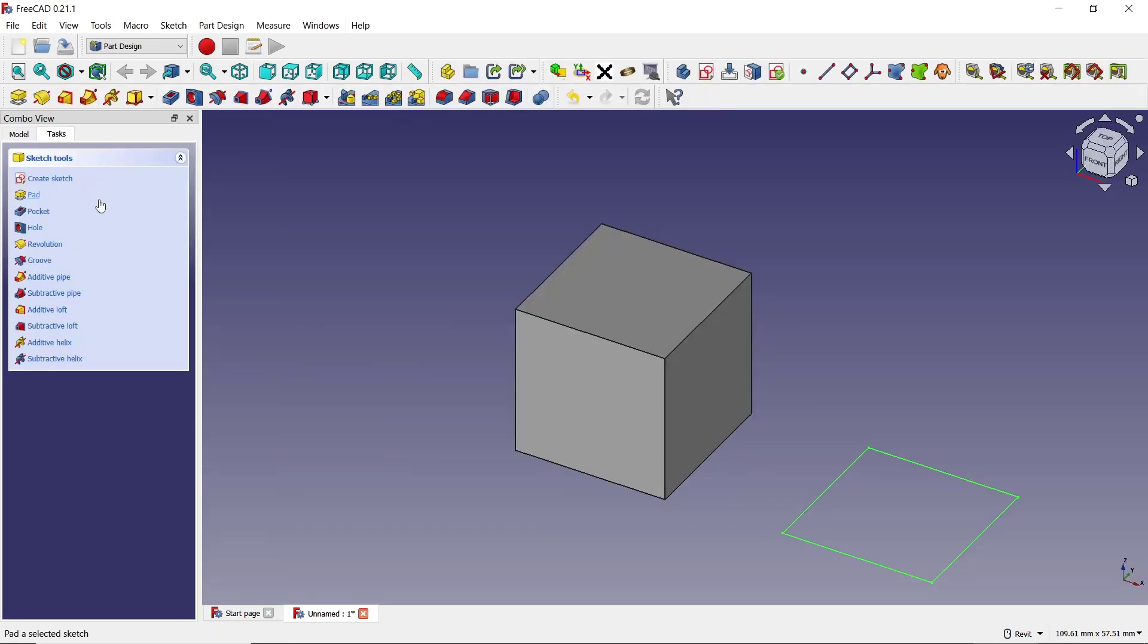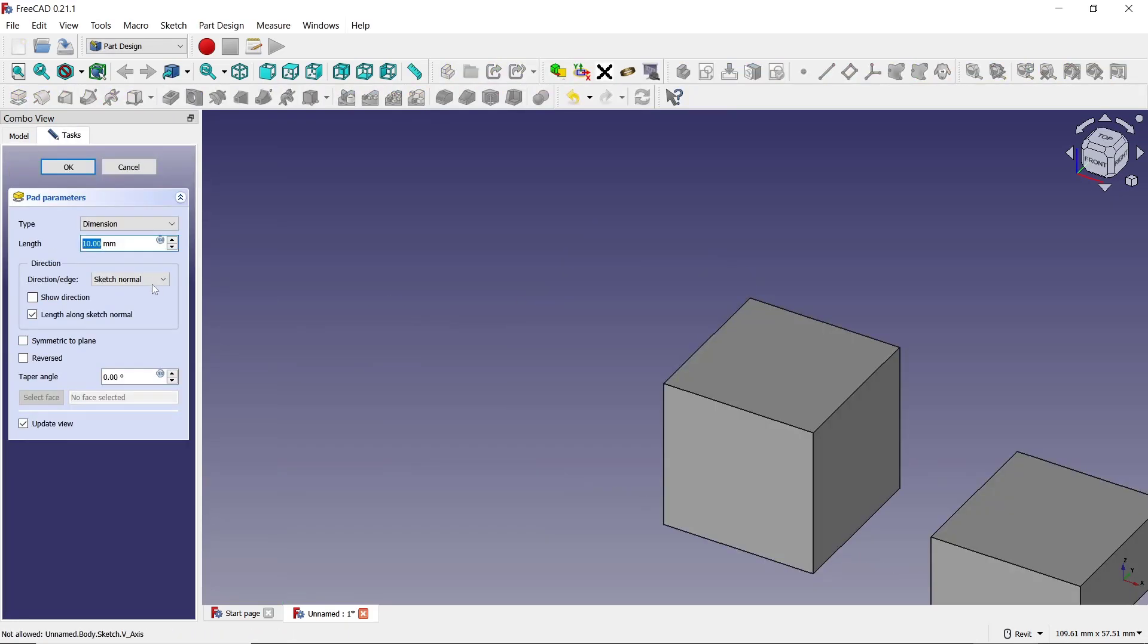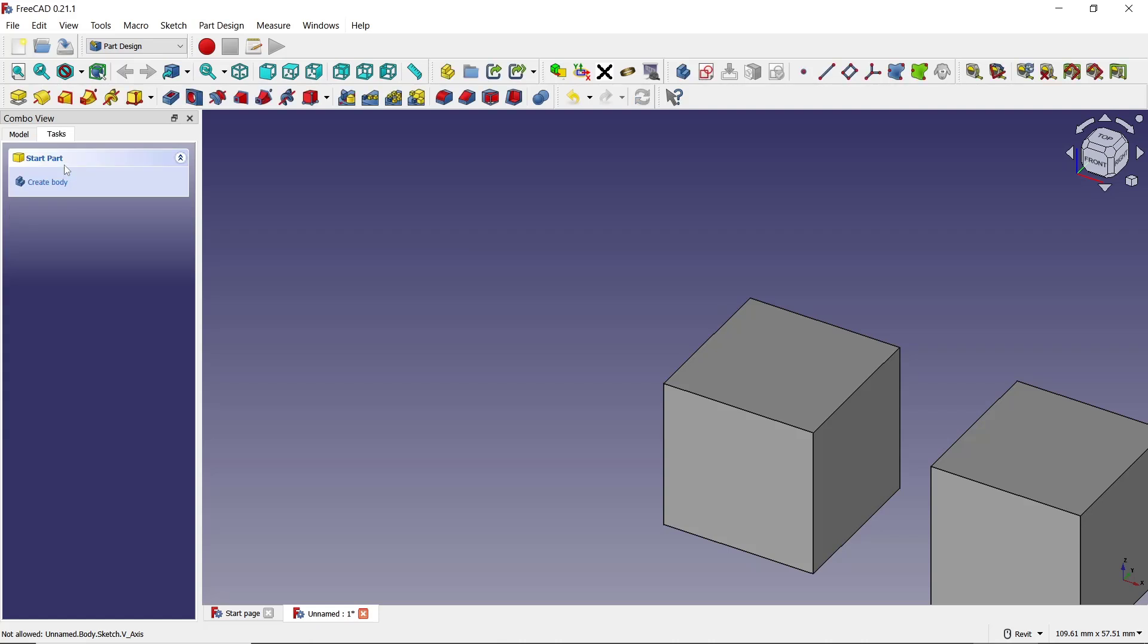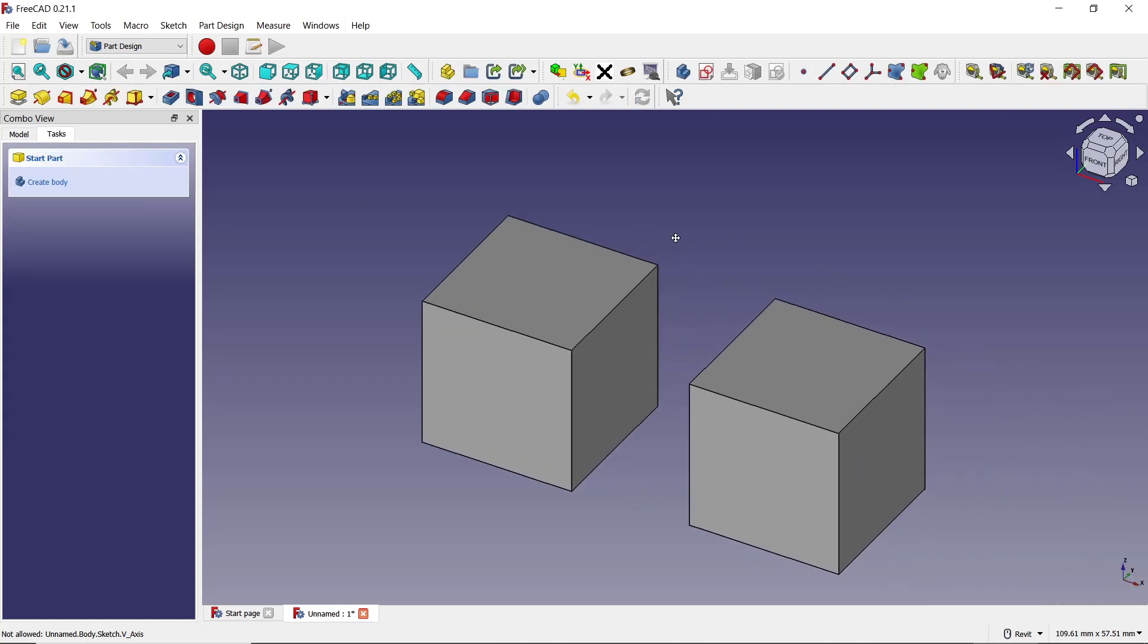Click close and then use the Pad tool. Set the length to 20 and click OK. Now we have...